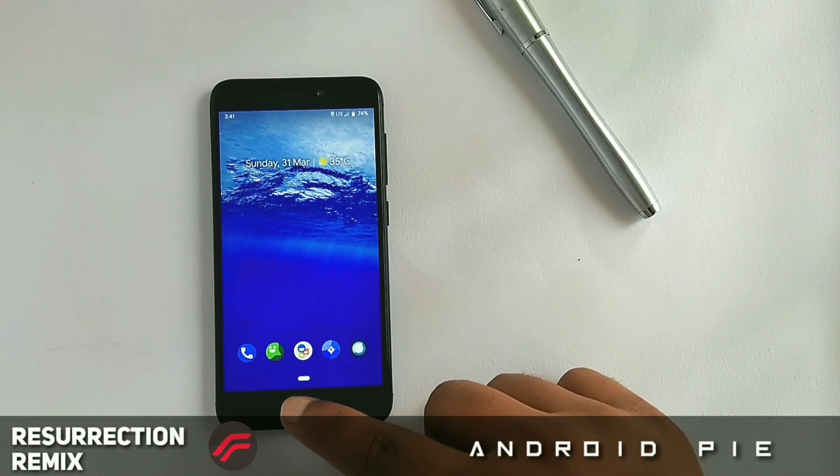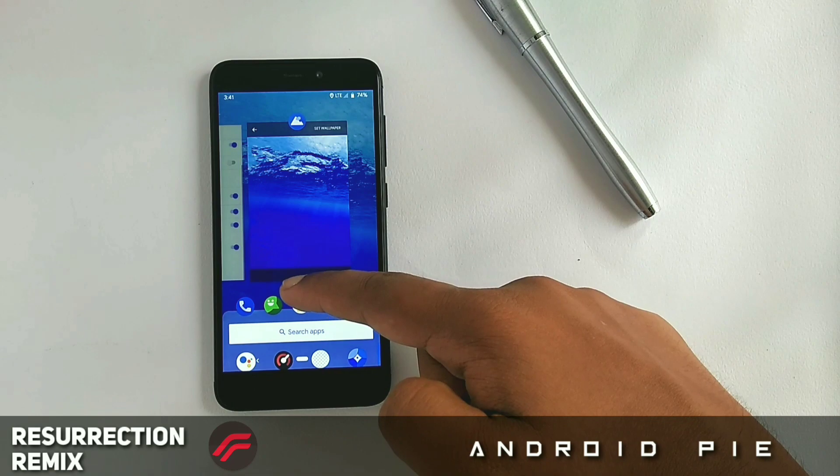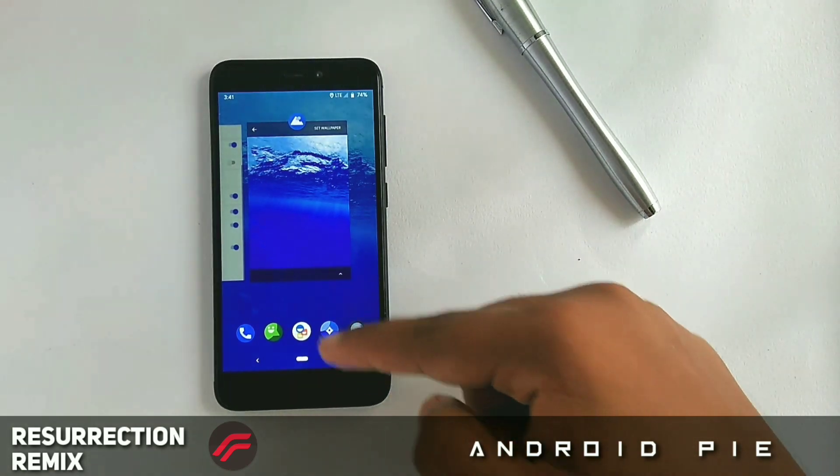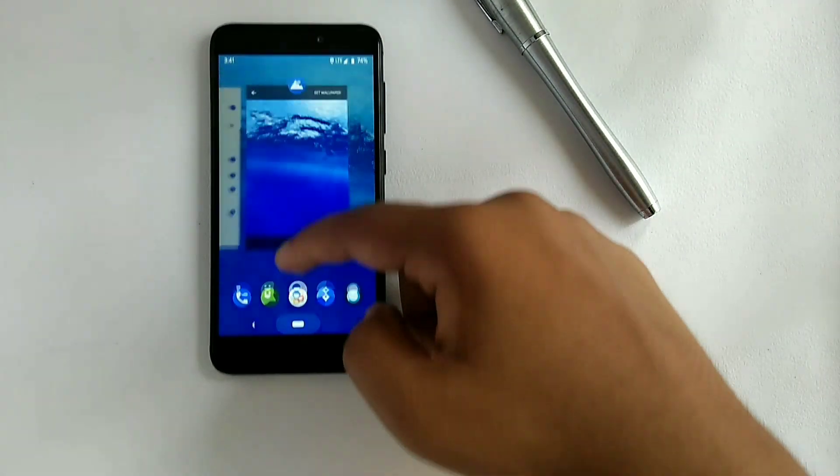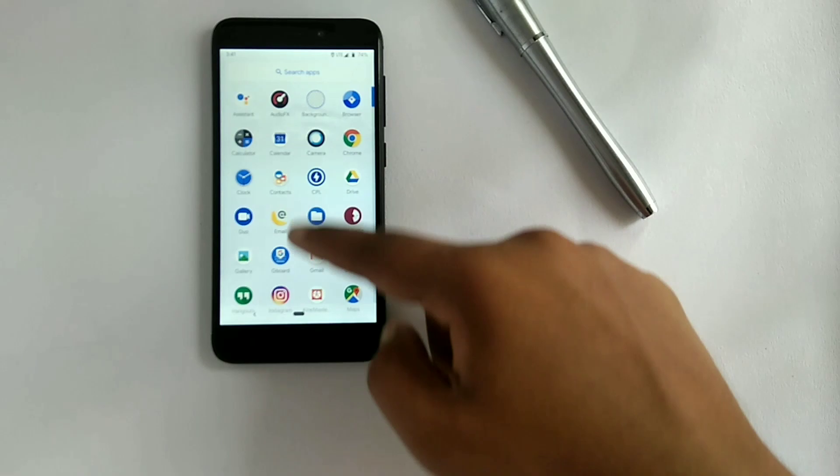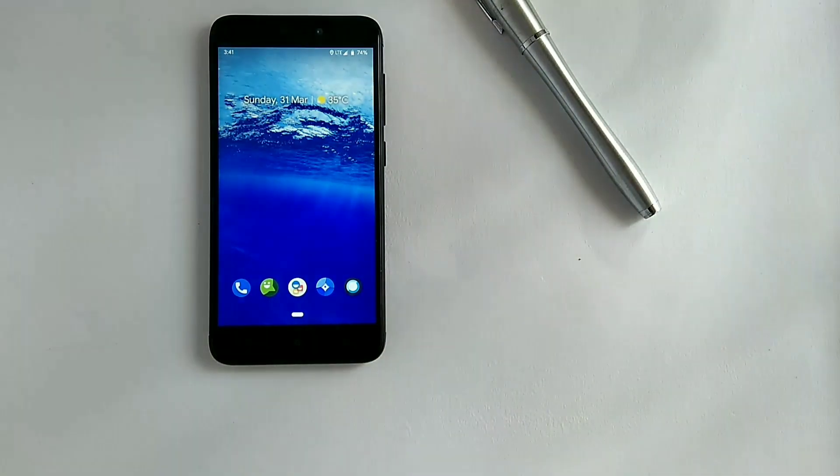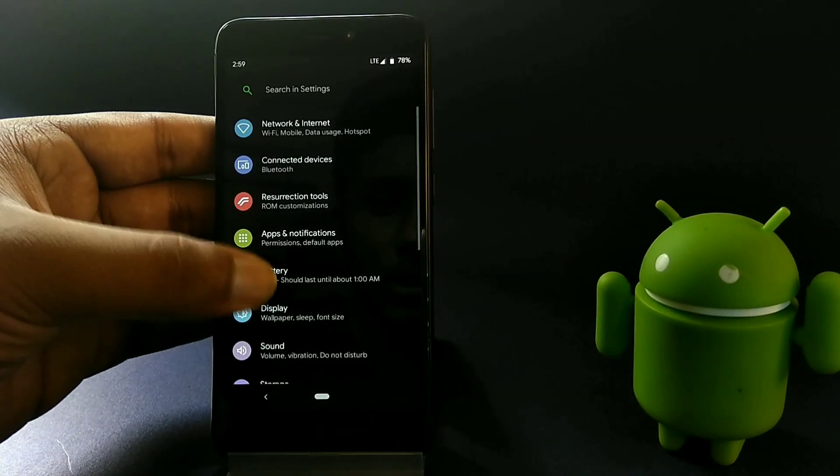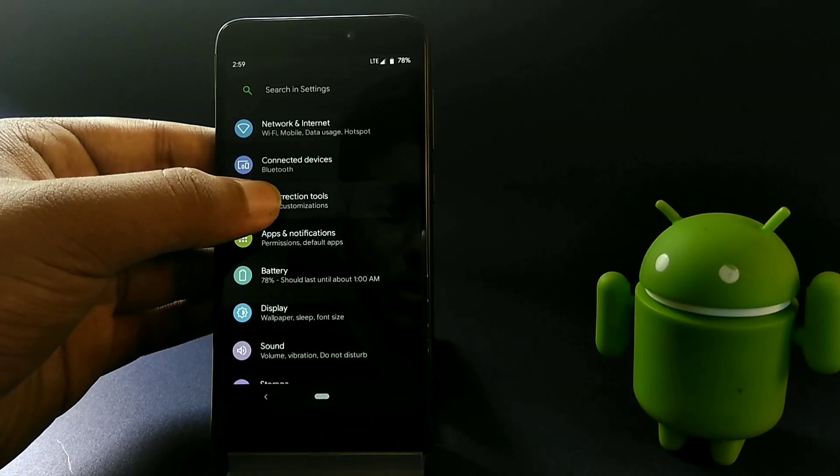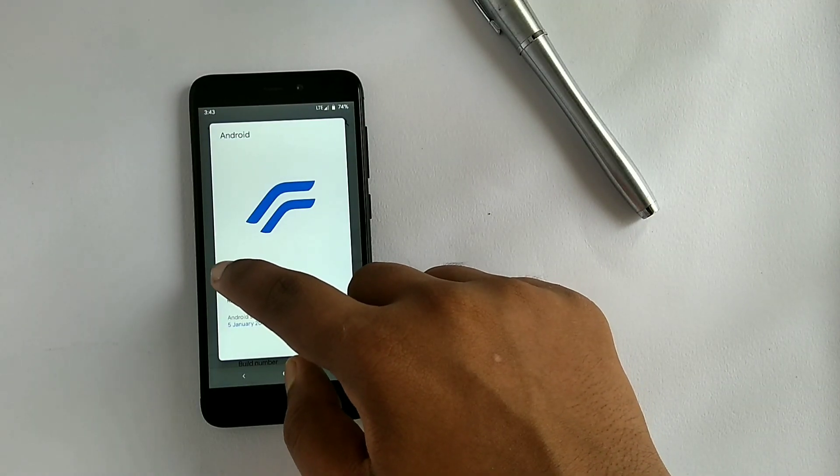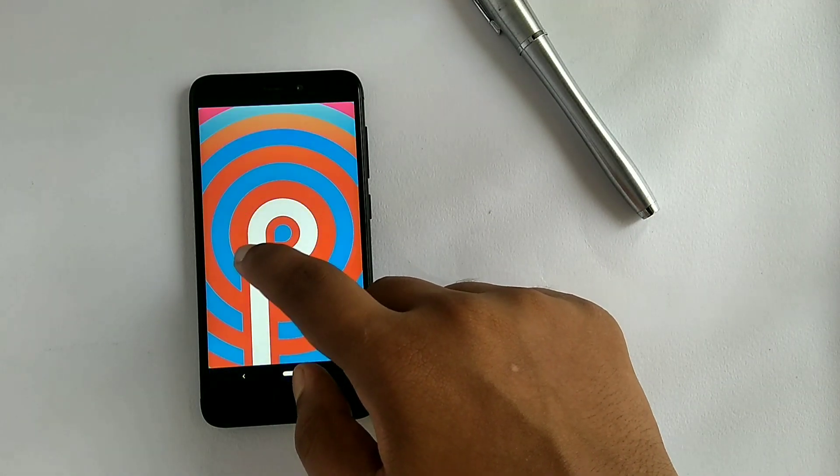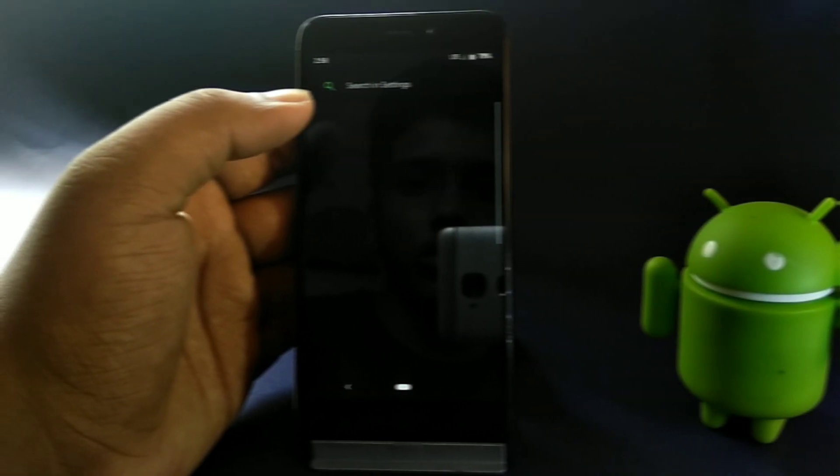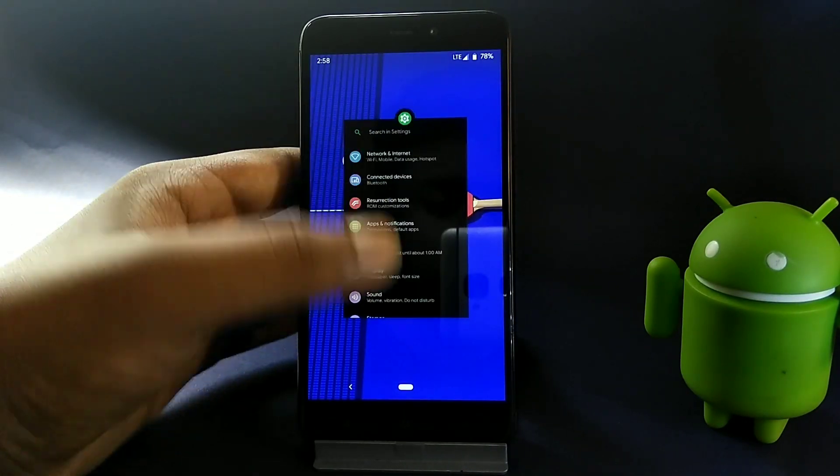What's up guys, welcome back to another video. This is Vishal and today we are up to something special. Today we are going to show you the tutorial how to get Android P or Pi navigation bar on any Redmi 4X Pi custom ROMs. So without any further delays, let's get right into the video.